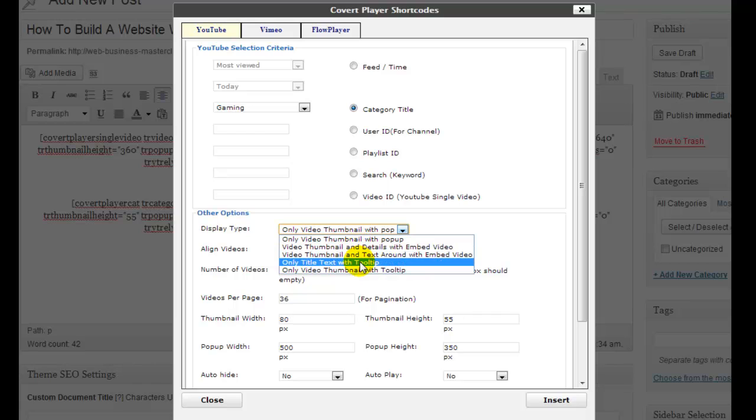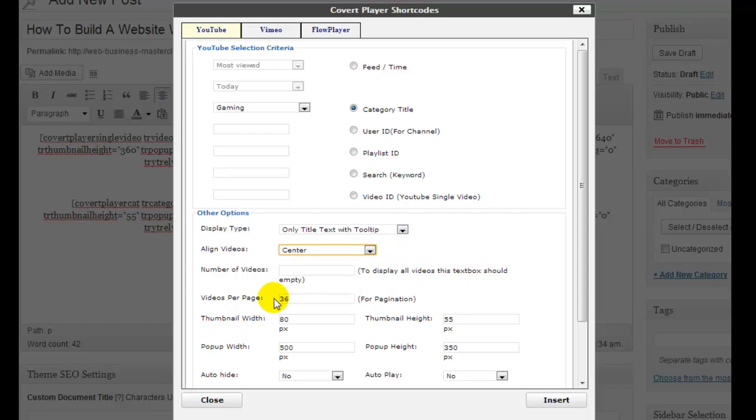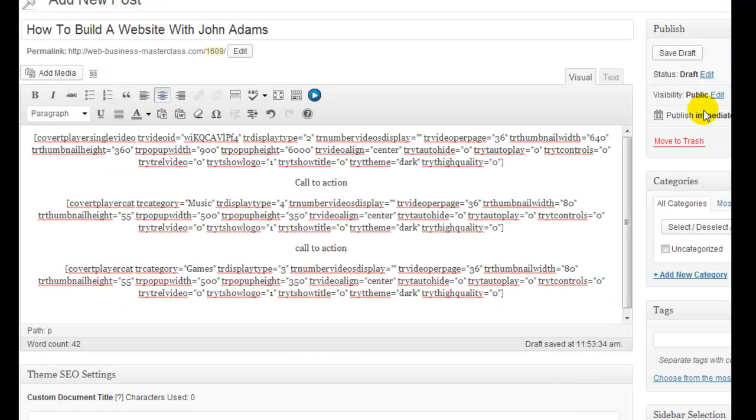So let's go title text this time with a tool tip. Again, let's center that because that looks quite good. Let's leave everything in place again. And let's insert that and let's preview. And look at the speed in which I'm doing this.